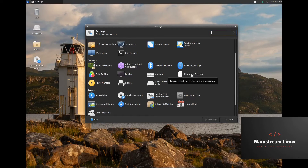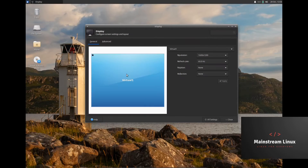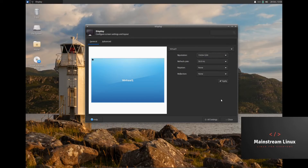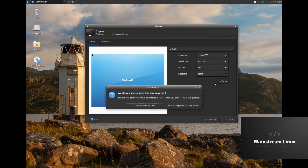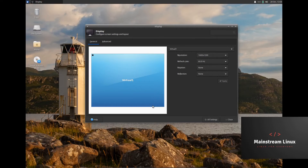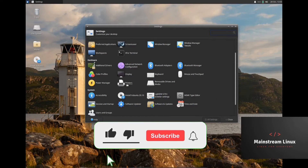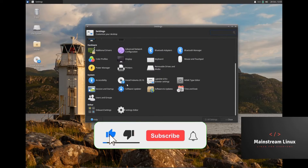Mouse and touchpad, keyboard, display — it still has the same issue here. I can run 1600 by 1200, but it won't let me change the resolution further. For some reason it won't let me change it — that's just what happens when you're in VirtualBox. Sorry for the black bars, guys.